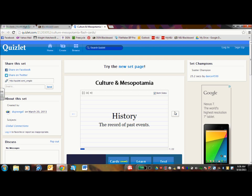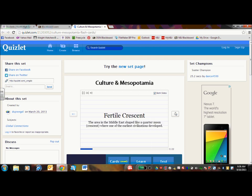So here is the one on culture in Mesopotamia. There are flash cards for the different terms.